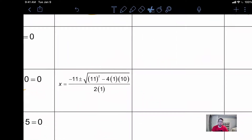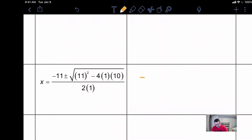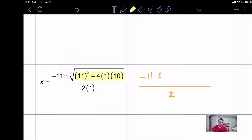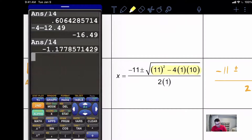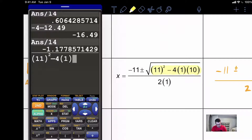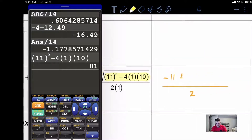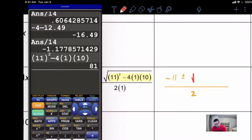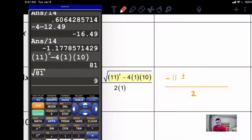Now when we come over here to evaluate this, remember what we did last time. We keep the negative eleven out front, the plus or minus stays out front, and we simplify the bottom — two times one is two. The biggest piece of simplifying the quadratic formula is always the inside, and then once we figure out the inside we take the square root. Going to the calculator, type it out exactly like you have it — eleven to the second power minus four times one times ten. When I hit enter I get eighty-one. We can't forget that eighty-one is technically inside the square root. So second, square root of eighty-one, which is of course nine.